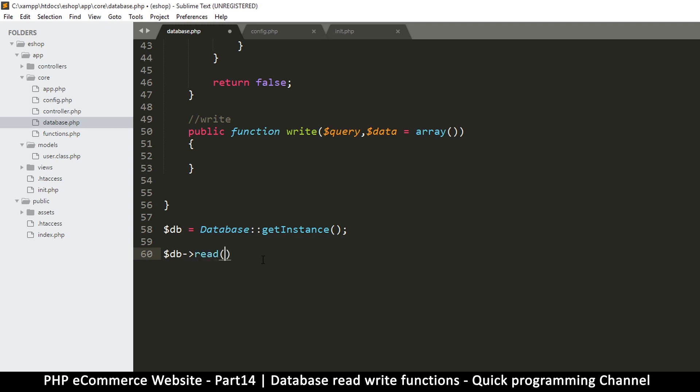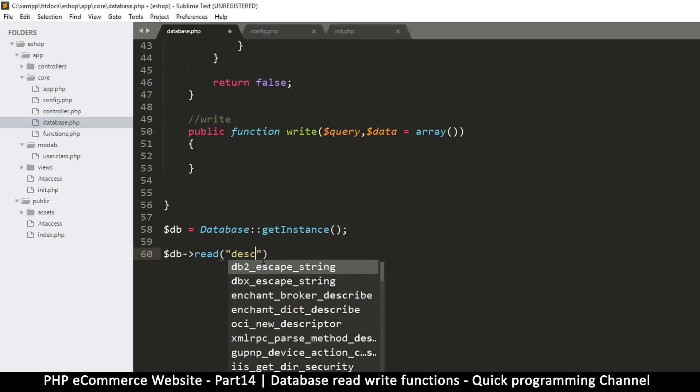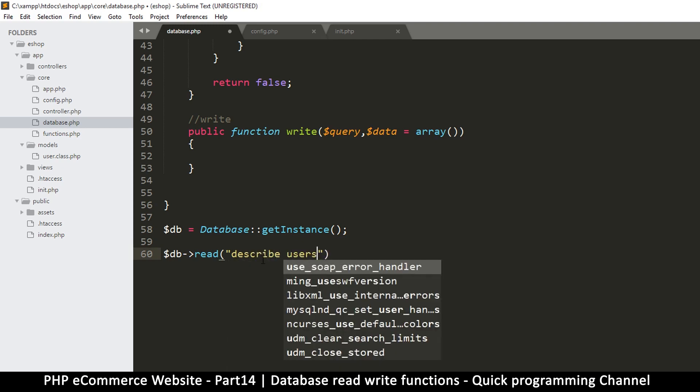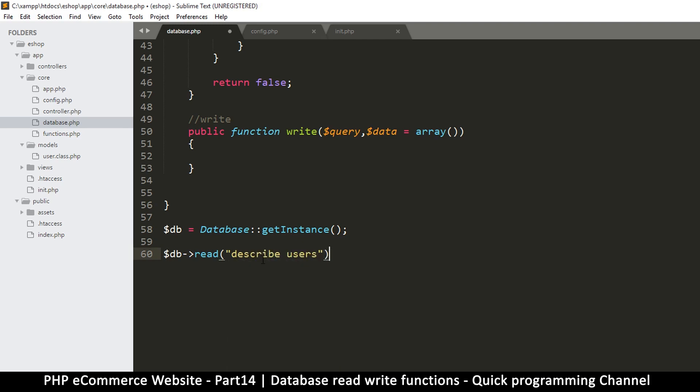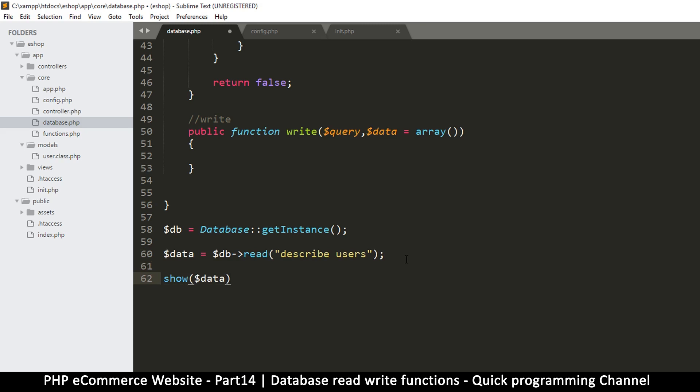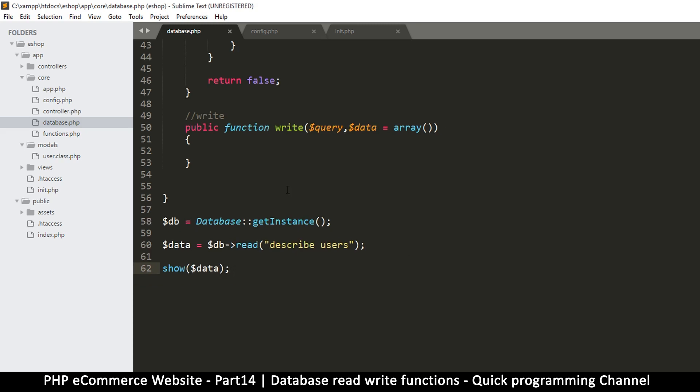So once we have our instance, now we can just say db read like this. Our query is going to be something like describe users, because we know that's the users table. So we want it to show us the description of the users table. And then finally I will display my data using my function called show.